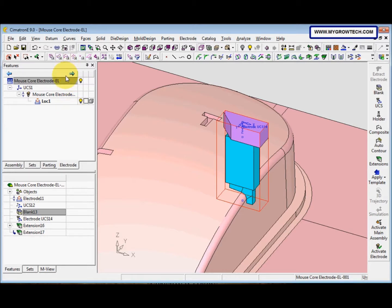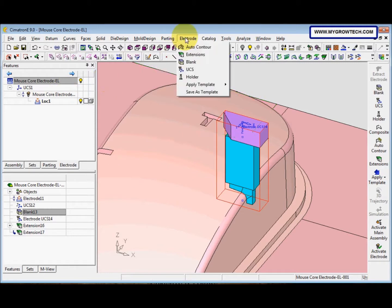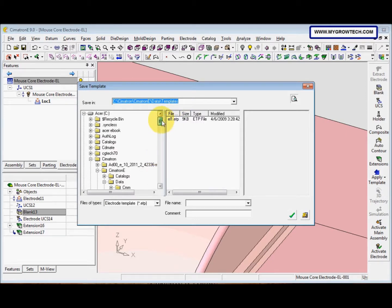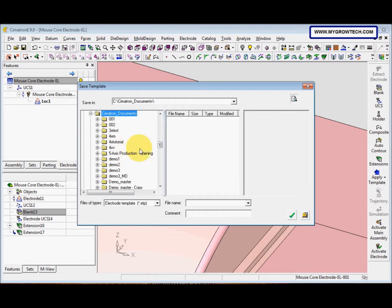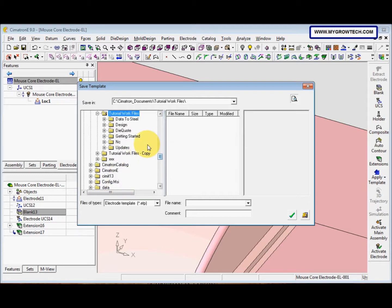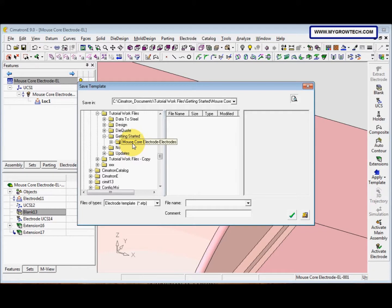Now we want to save it as a template. Select the electrode, then 'Save as Template', and select it into your working folder. Click here and then click here. The file name is 'quick tool', then select OK.